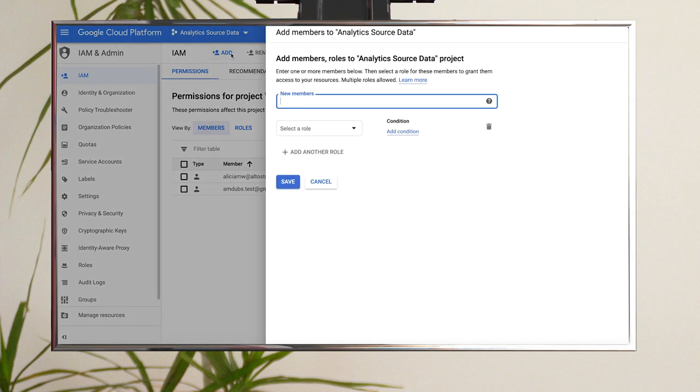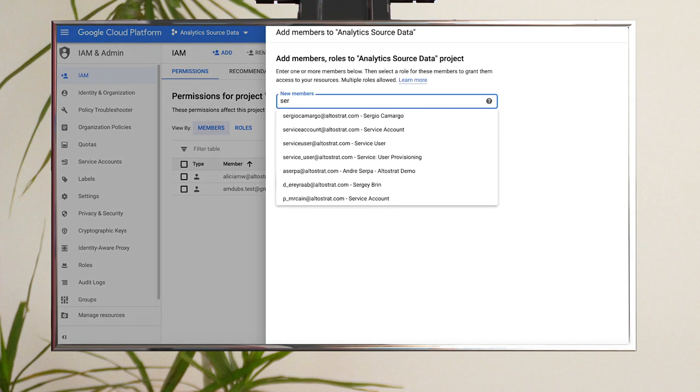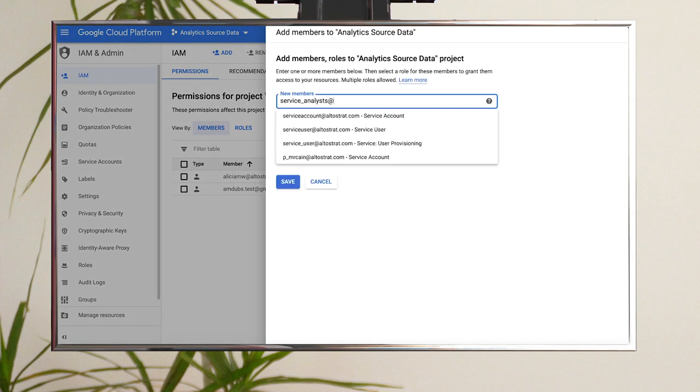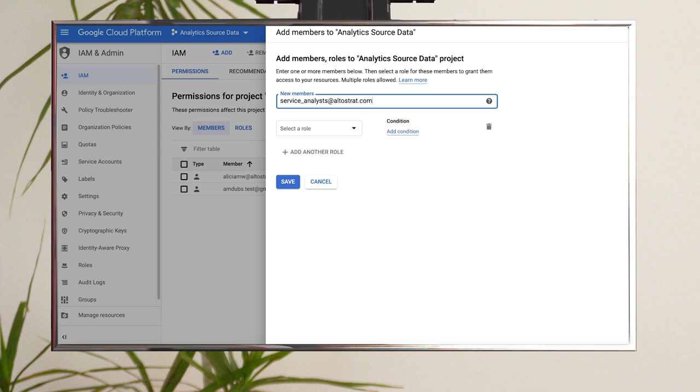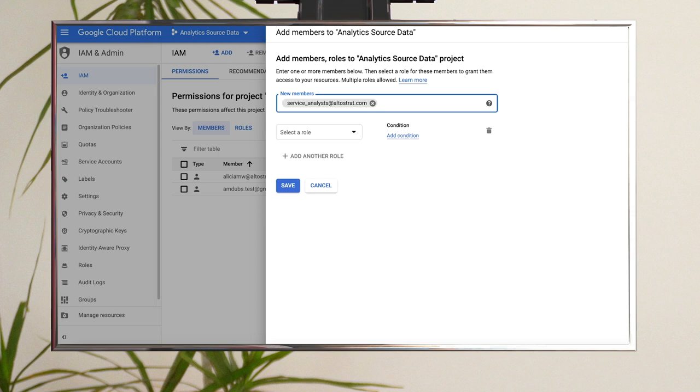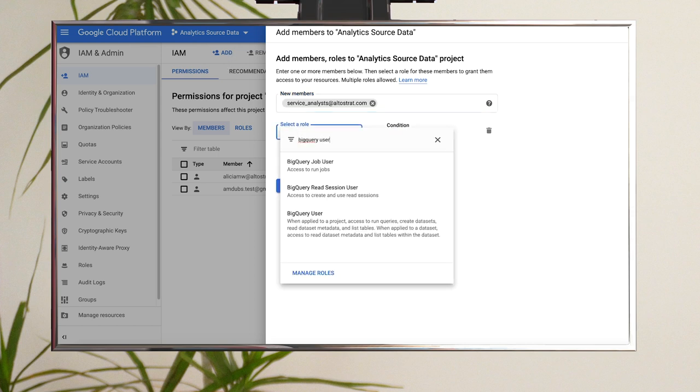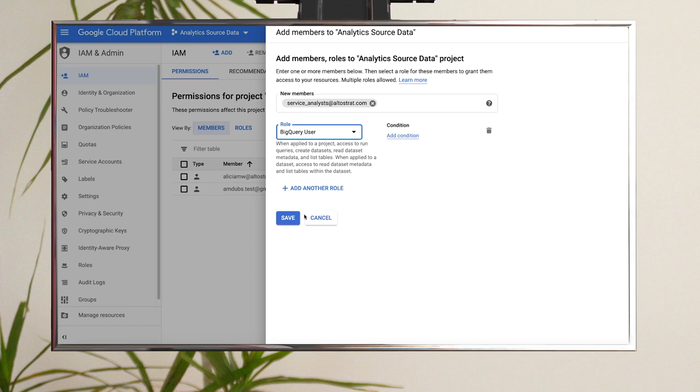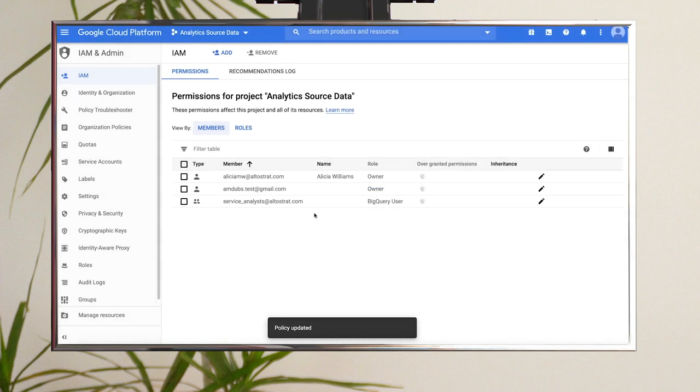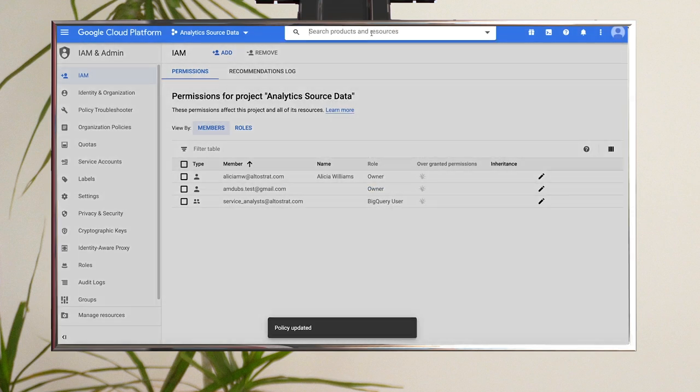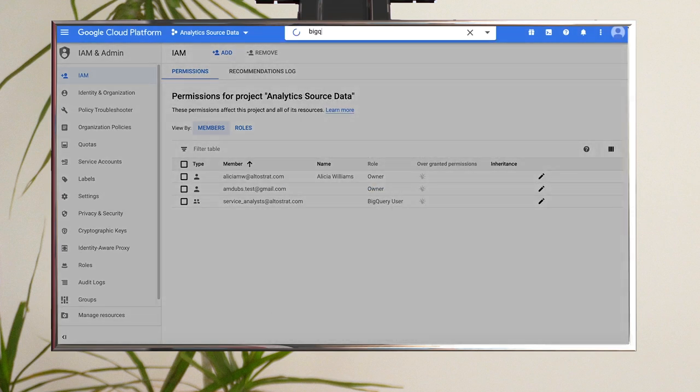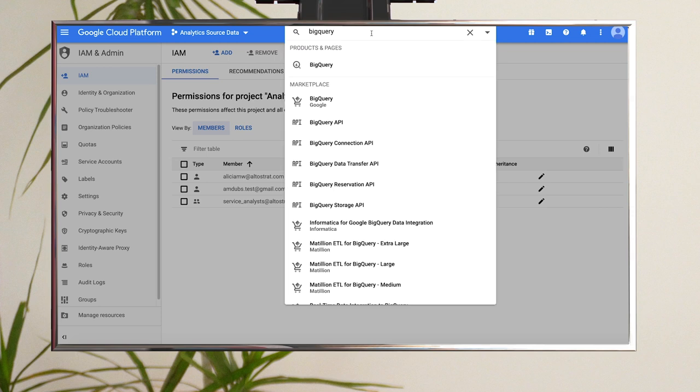In the Members field, enter the analyst email address, or as we are using, a Google group that contains your analysts. In the Roles field, click Select a Role and choose BigQuery User. Click Save. Head back to BigQuery by using the search bar in the console.